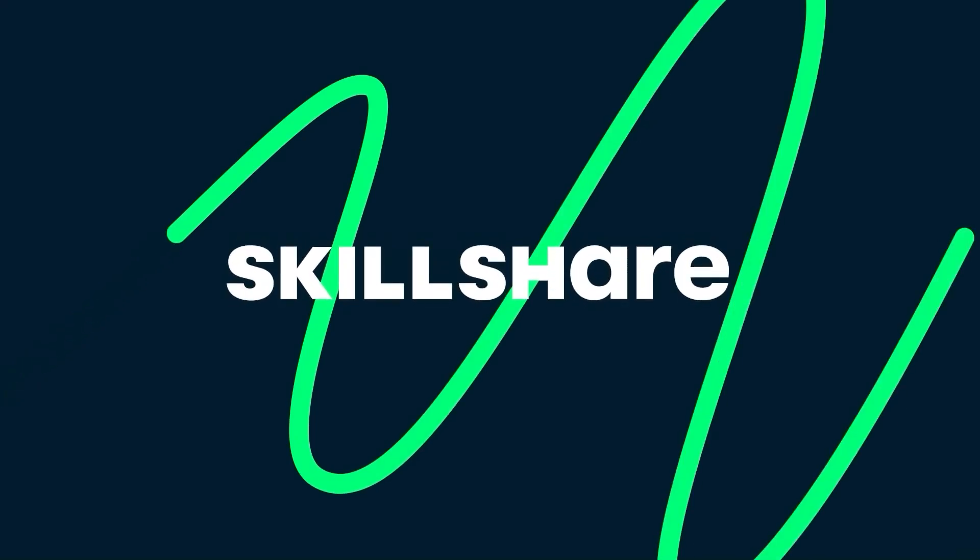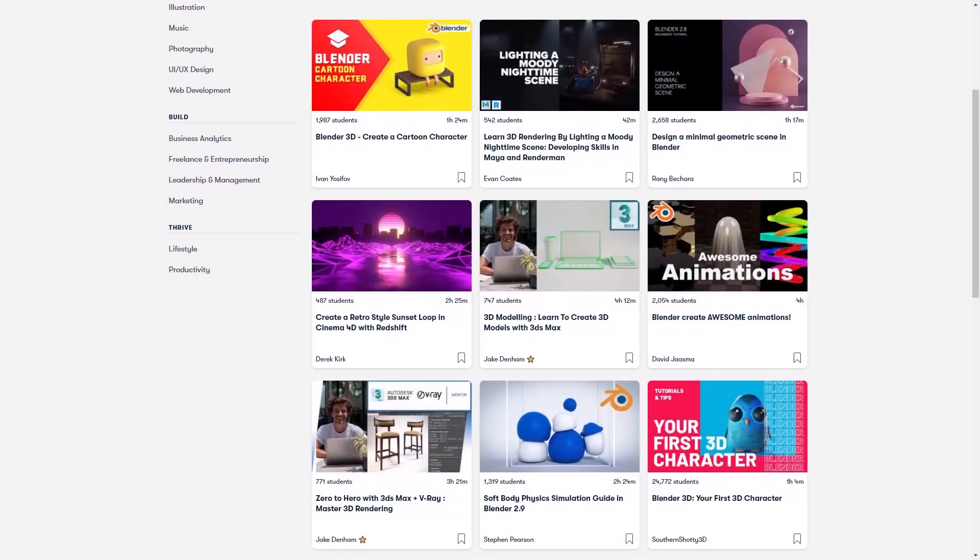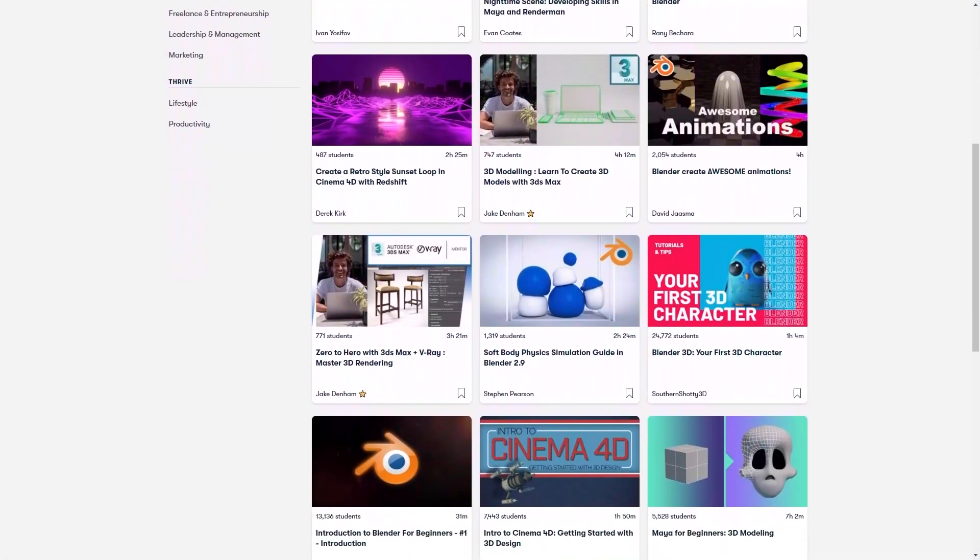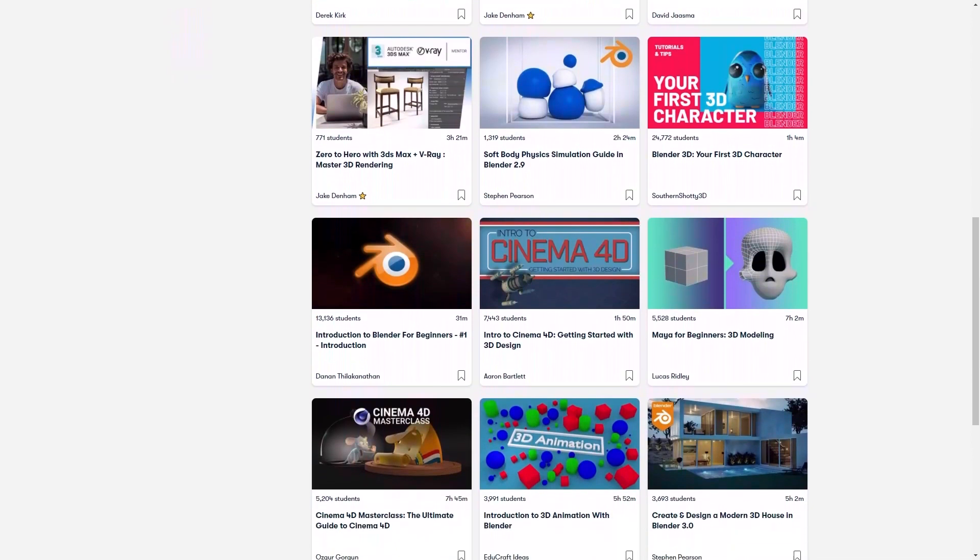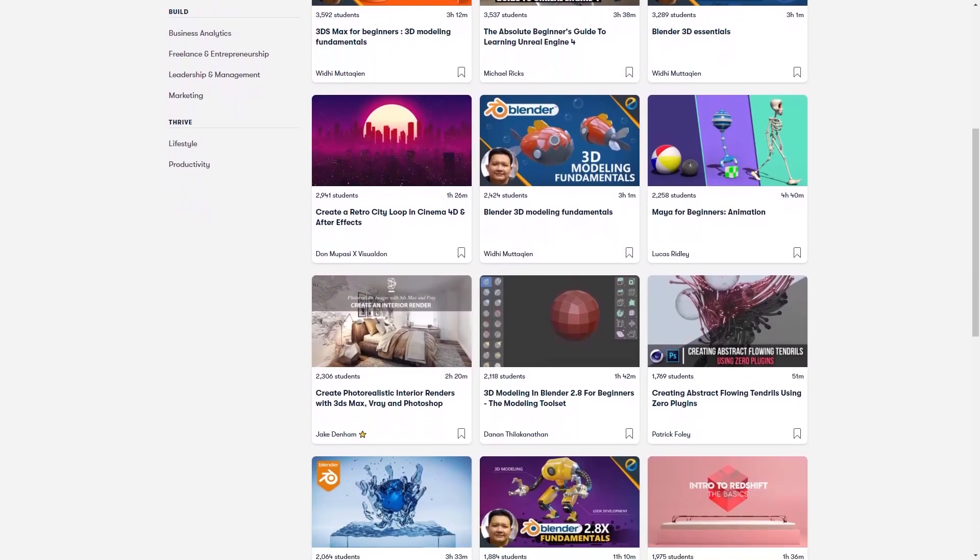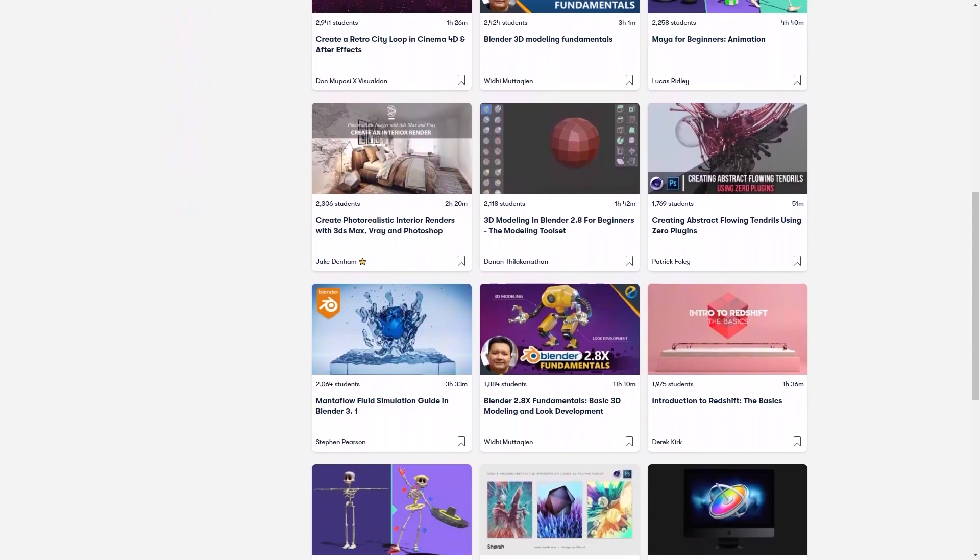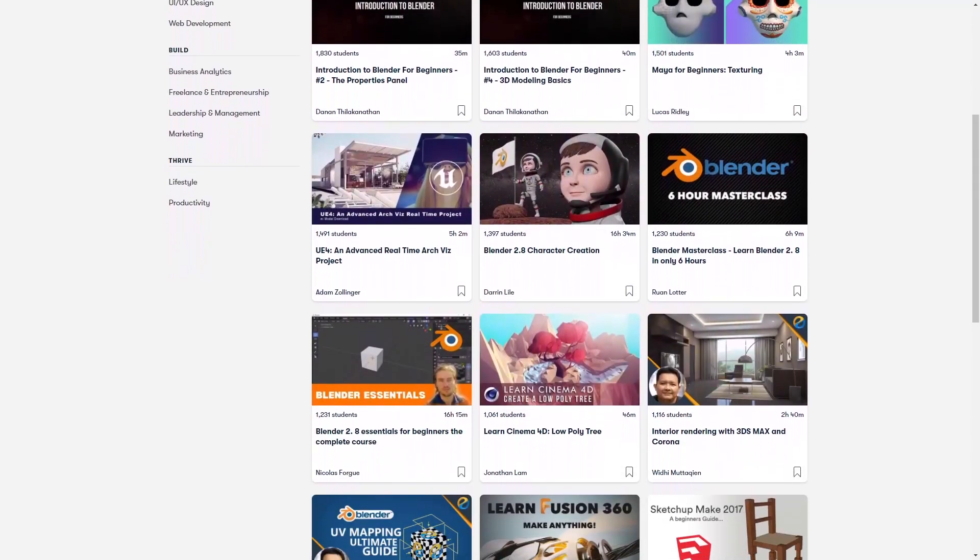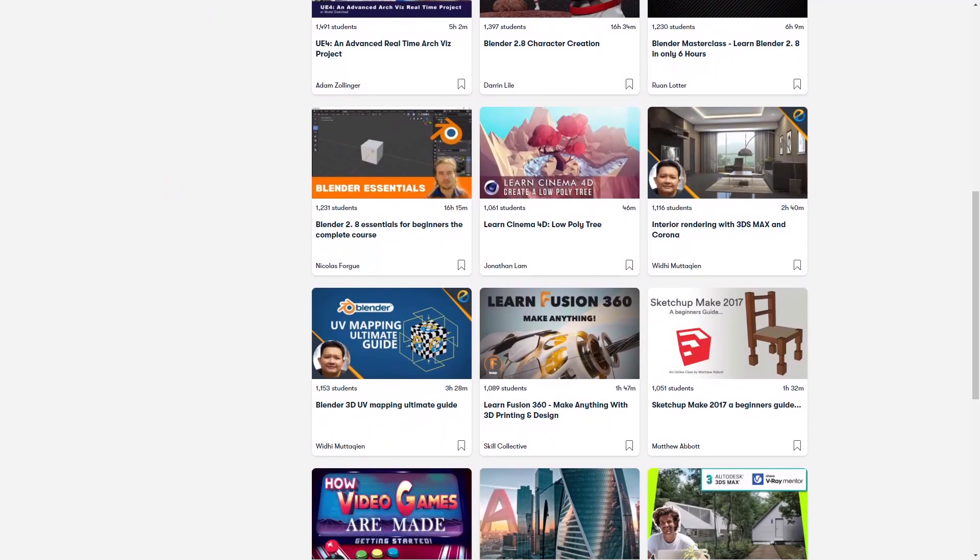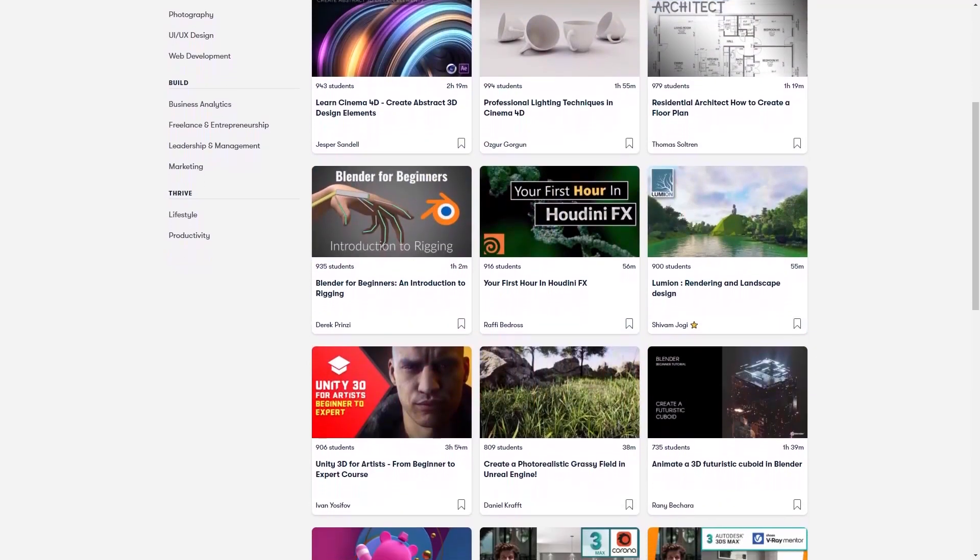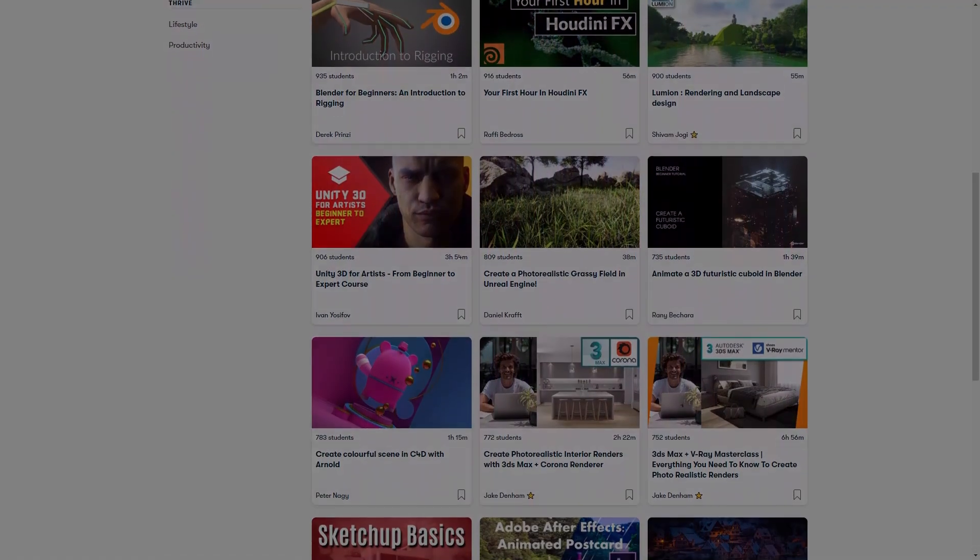If you are interested in learning more about how to make your own 3D projects, I recommend you try Skillshare. It is a learning platform that has thousands of classes on a variety of different topics. You can go now and get access to hundreds of classes about 3D modeling, animation, game development, video editing, you name it.